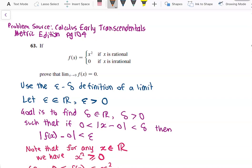Today we will have a look at the following calculus problem. We have the piecewise defined function f of x, which is equal to x squared if x is a rational number, and 0 if x is an irrational number. We have to prove that the limit as x approaches 0 of f of x is equal to 0.